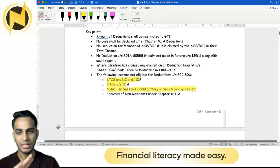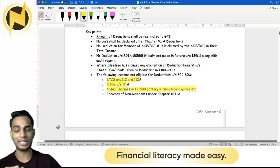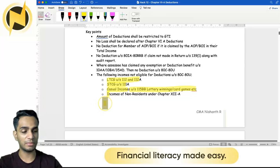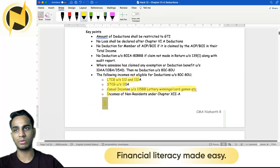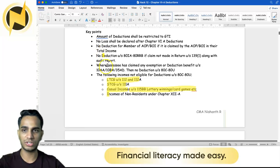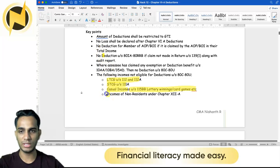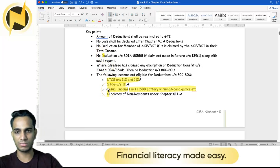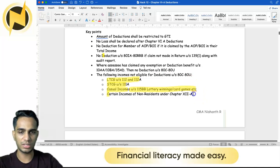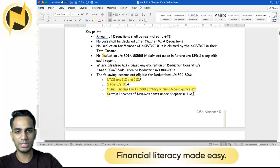The last category of income not eligible for Chapter 6A deductions is certain incomes of non-residents. Specifically, income of non-residents taxed under Chapter 12A — for example, under section 115A and 115AC — these special provisions for non-residents also exclude Chapter 6A deductions.